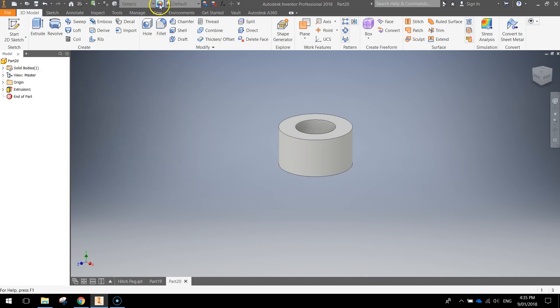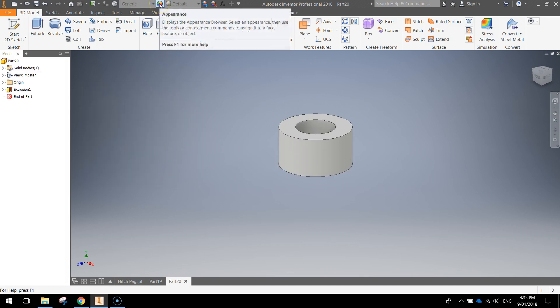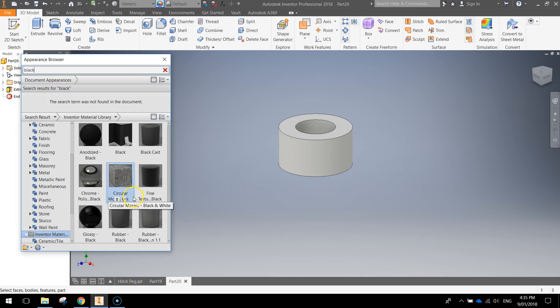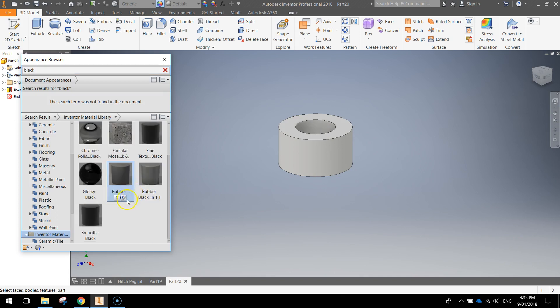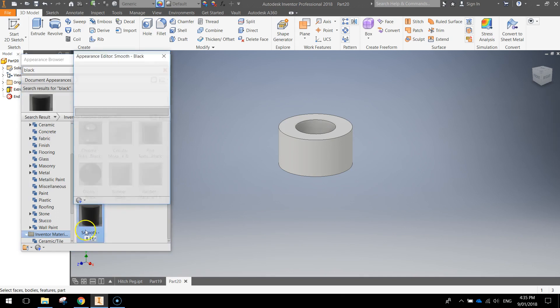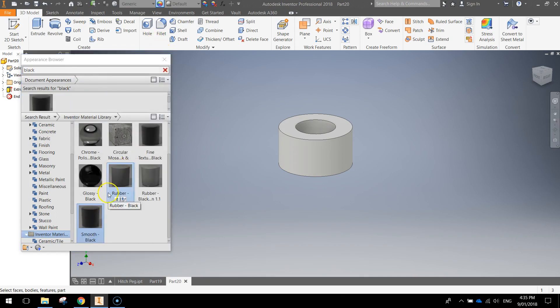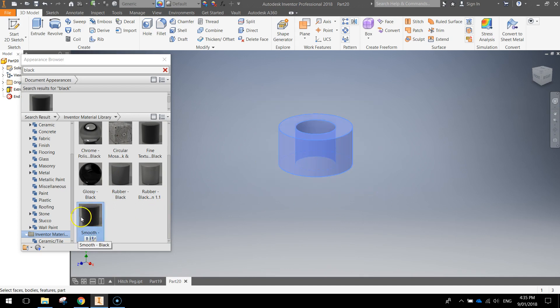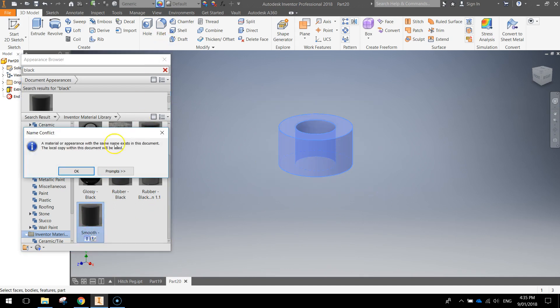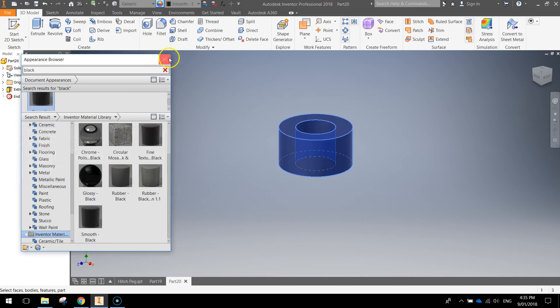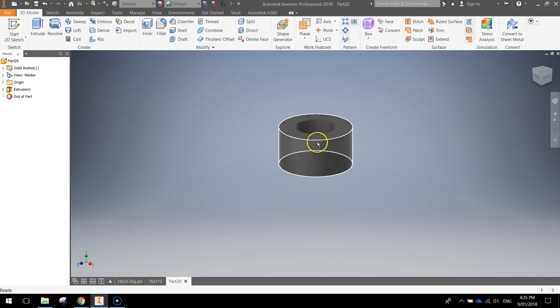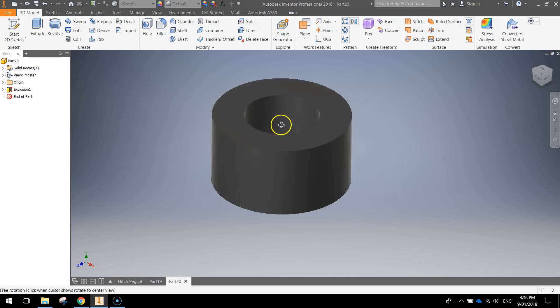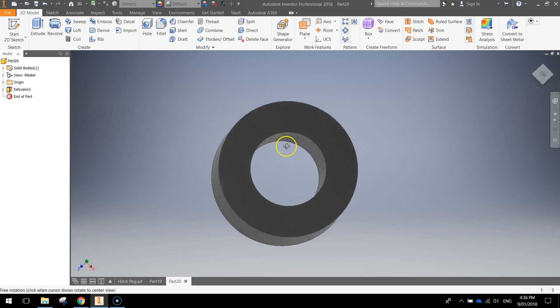Go up to your color wheel at top which is the appearance panel and give it some color. So I'm going to search for the word black and give it the same color I gave my hitch peg, so smooth black. Highlight it all first, hit the up arrow and that's going to apply it to your little hitch magnet.